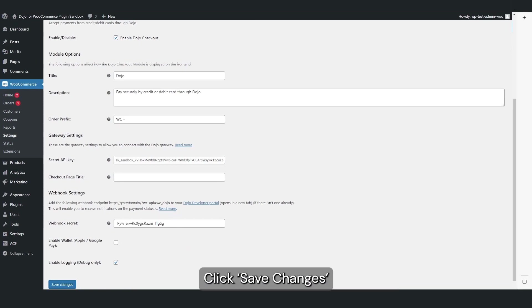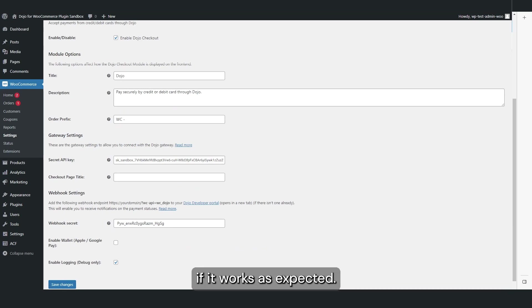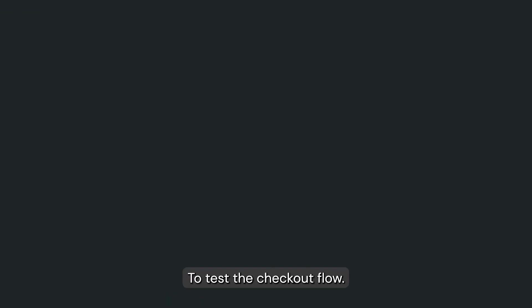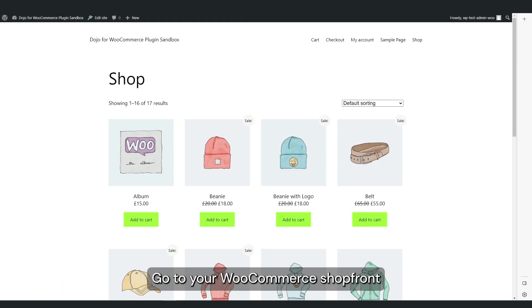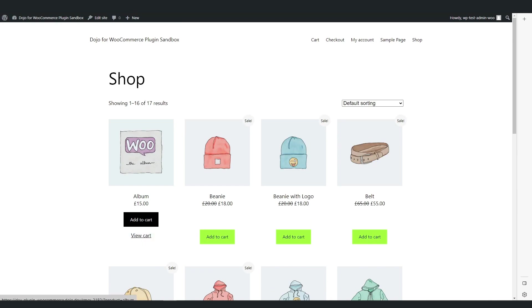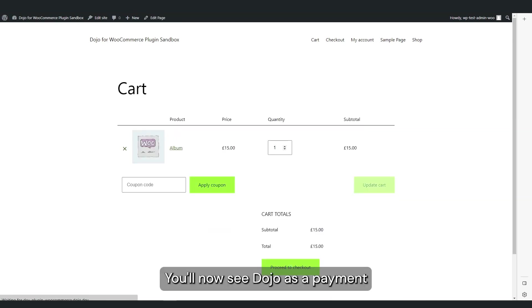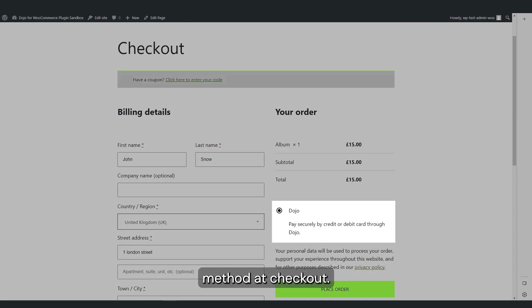Now that the plugin is configured, you may want to test if it works as expected. To test the checkout flow, go to your WooCommerce shop front and place a test order. You'll now see Dojo as a payment method at checkout.